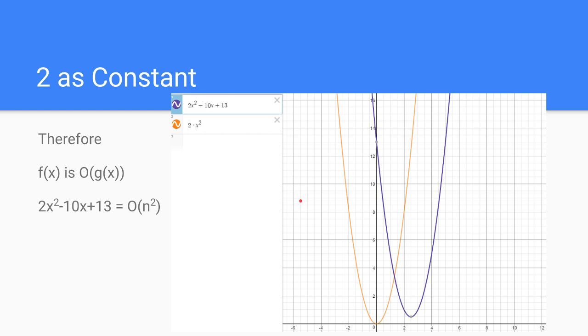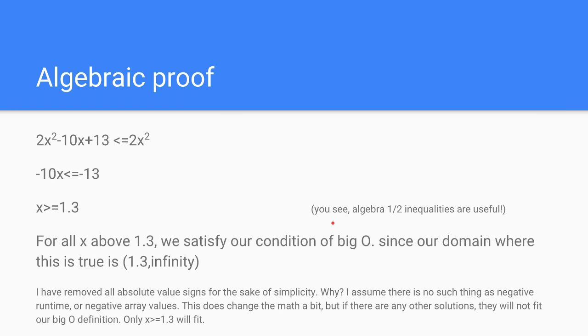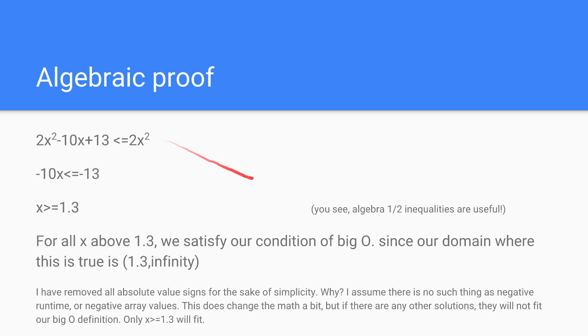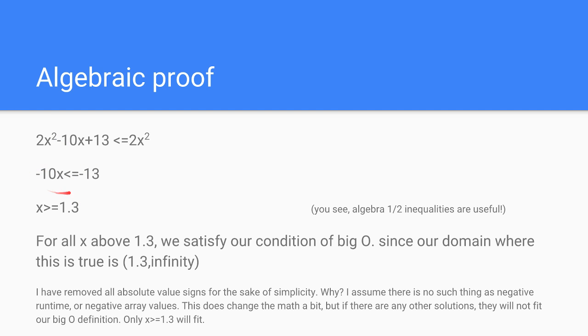Let's try an example where it isn't the case. Well, first off, the algebraic proof. So let's say we have 2x squared minus 10x plus 13, and we set it less than or equal to 2x squared, which is our original definition. I removed all the absolute value signs, it would just make it less complicated for us to solve. If we cancel out the 2x terms from both sides, we get this as the remainder. We divide by negative 10, and we flip the inequality signs because we divide by a negative number. This is just simple algebraic inequalities.